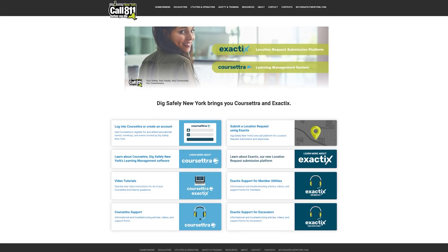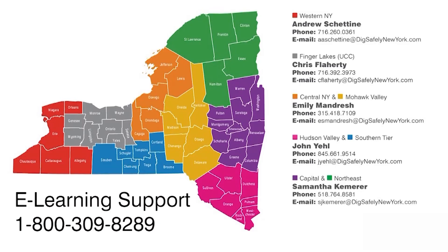If you need additional help, please visit my.digsafelynewyork.com and select Exactix Support. You can also contact your field representative.